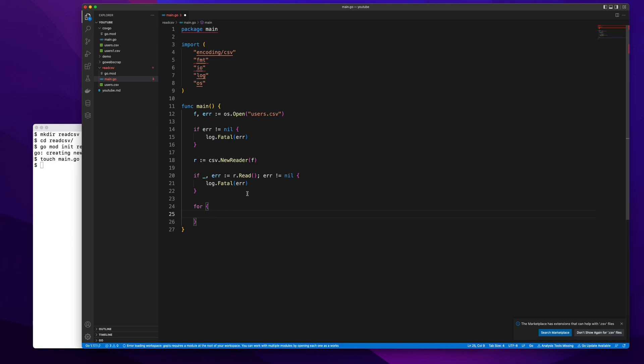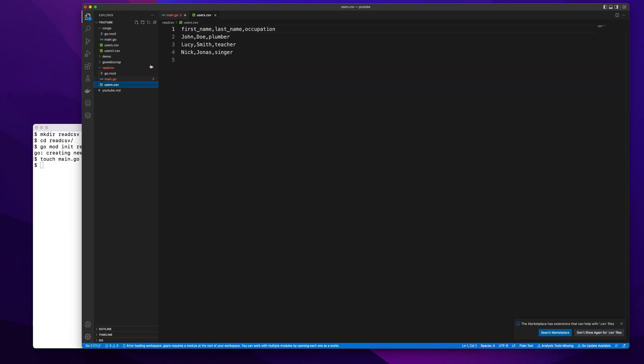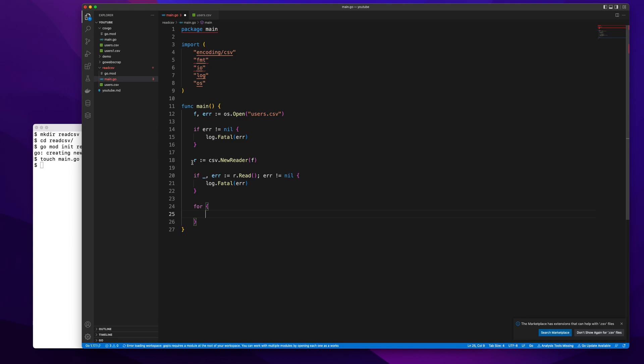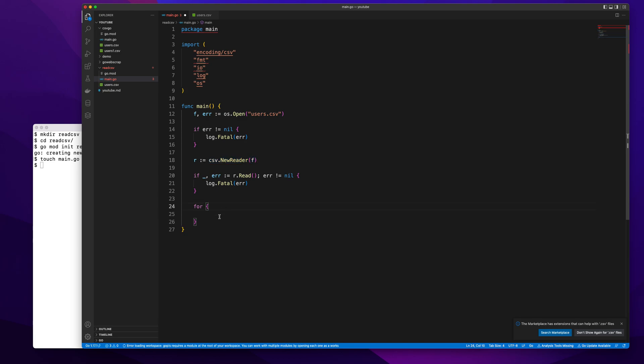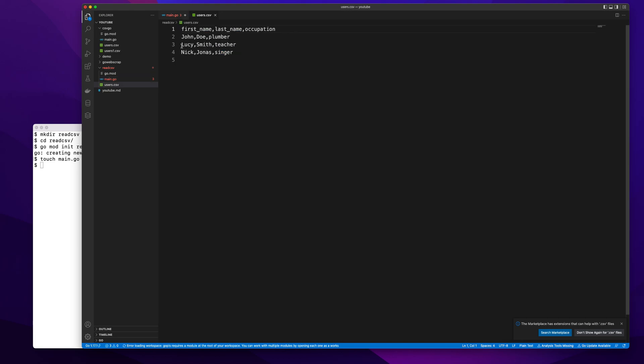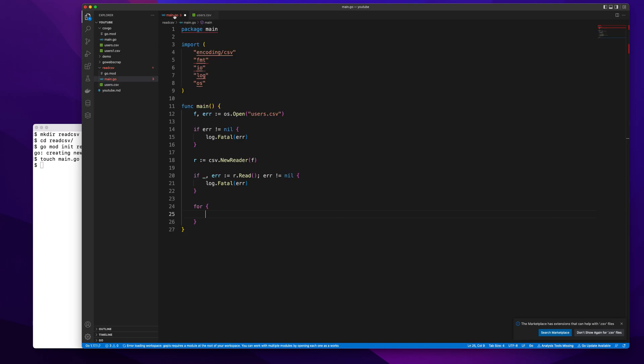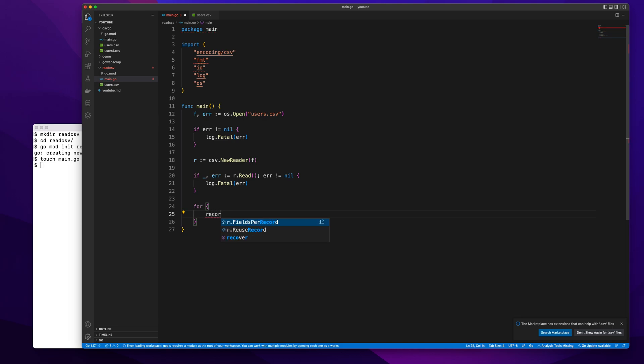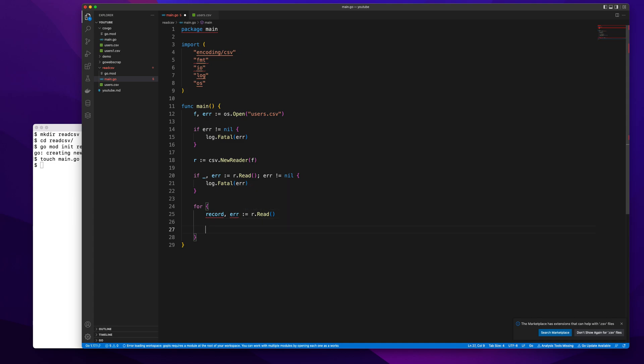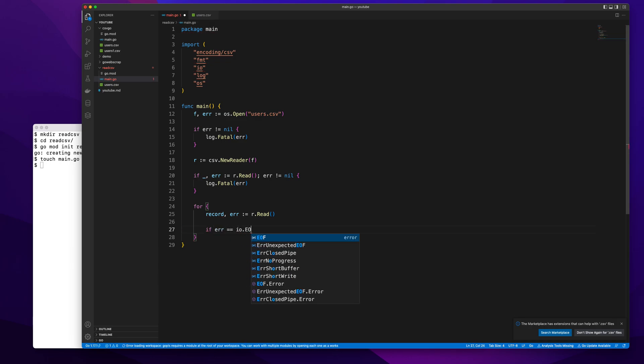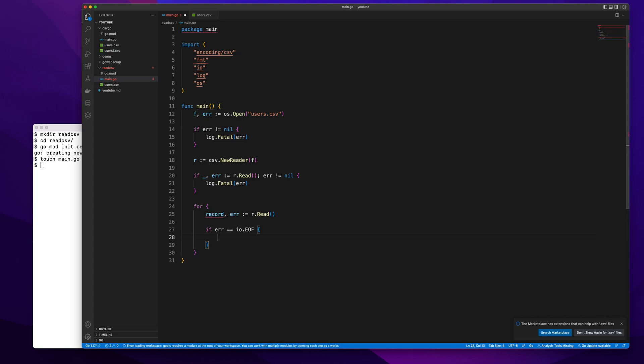Once I'm done reading the first row, the reader object is intelligent enough to know that the user has already read the first row—move the pointer to the second row. In the for loop, whenever I call r.read it's going to start from the second row. What I'll do here is record, error := r.read. If error equals io.EOF, we need to exit out of our program when we reach the end of the file.